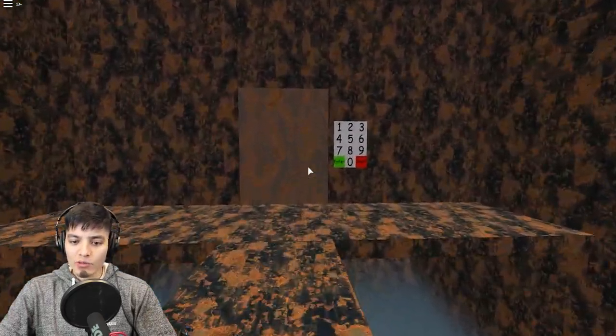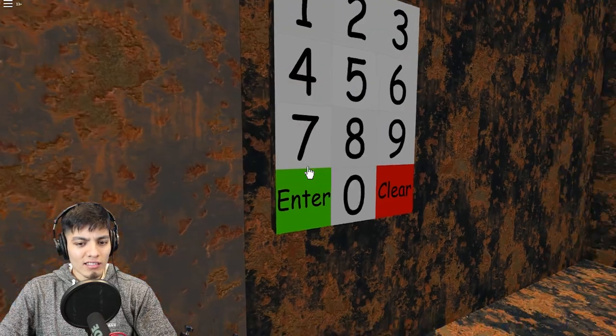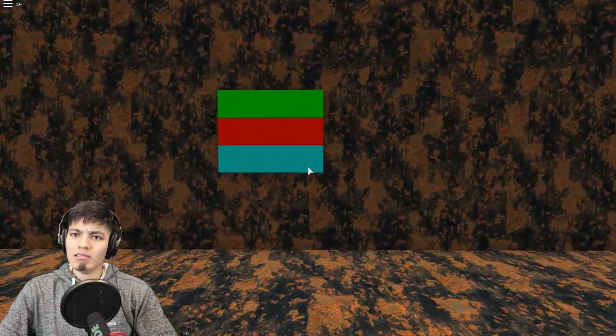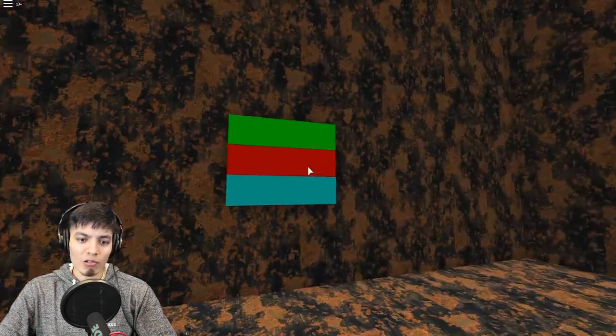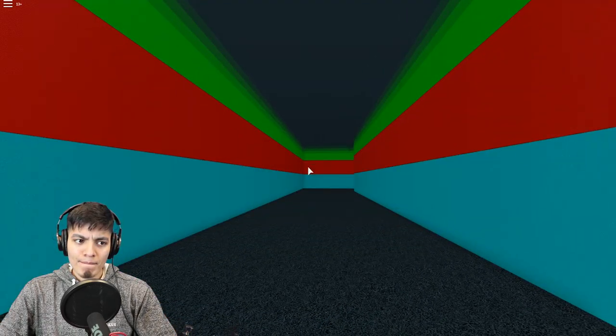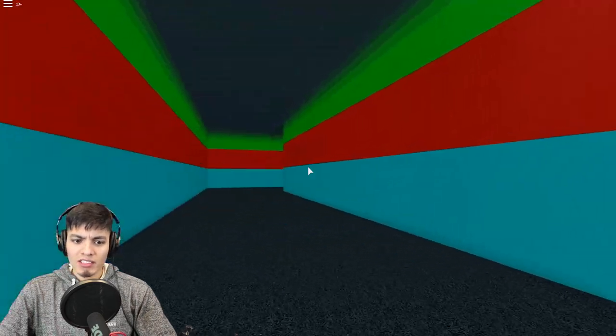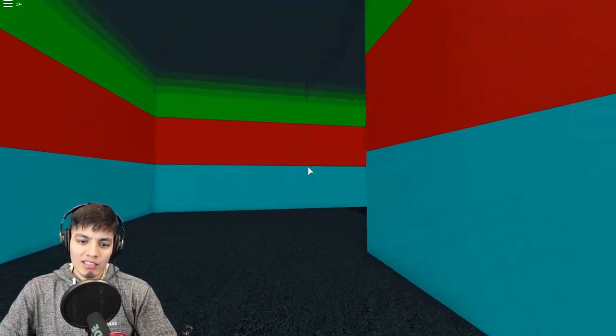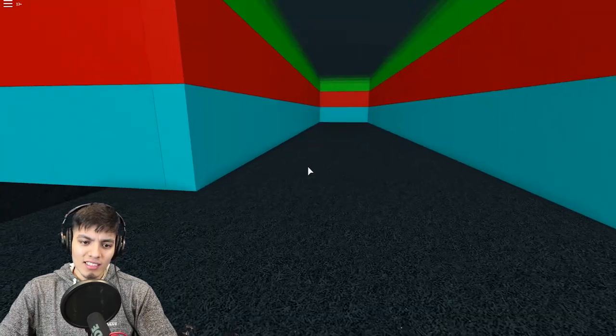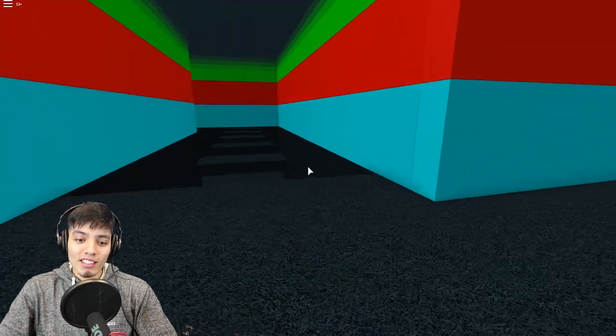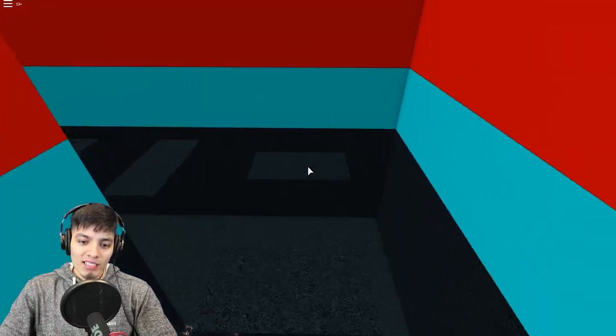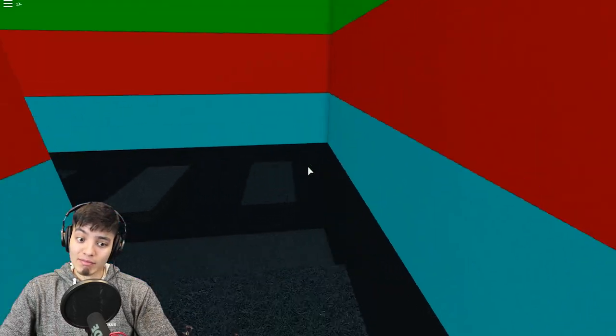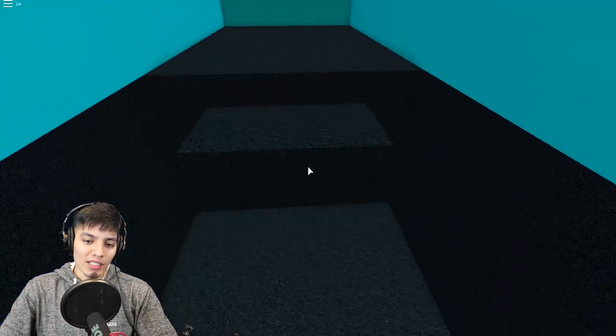So we need to put the code four four three two one. There you go. So let's go down here. So we got through that code. Now we have to go through here. Seems like we're out to a good start. Where is this taking us? You can never expect anything from this game because it's so random, but I like it. Random is awesome, which makes this game pretty awesome.